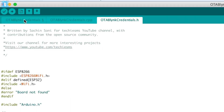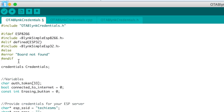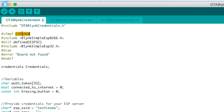Moving back to the main code. After the library declaration, I use an if condition to make this code compatible with both ESP8266 and ESP32 boards. This code will work with both boards without making any changes. If the ESP8266 board is defined, use this library; and if the ESP32 board is defined, use this other library.